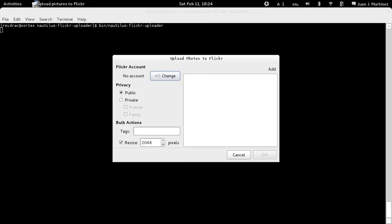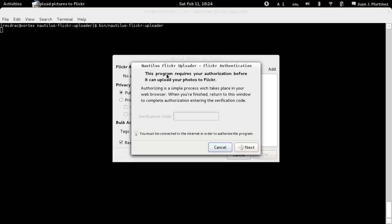For example, let's go. You will see that you don't have your application authenticated when you run the application again. It's almost the same process — it's just that OAuth requires that you enter a verification code.